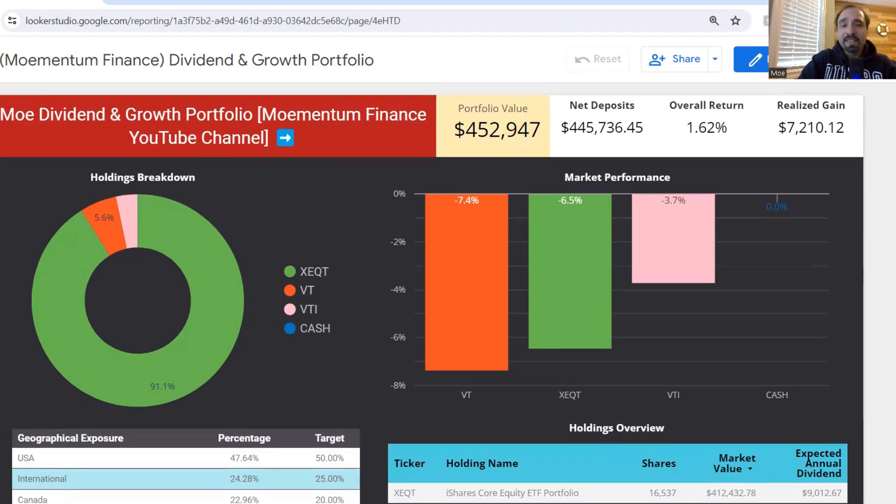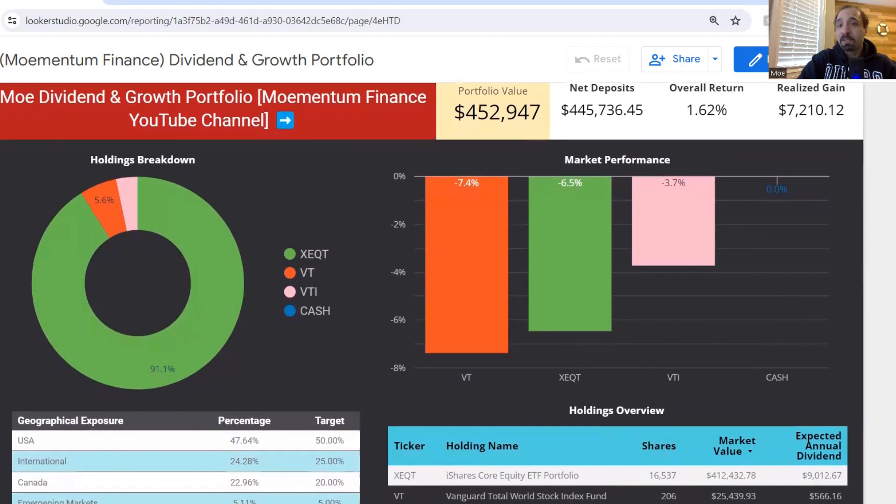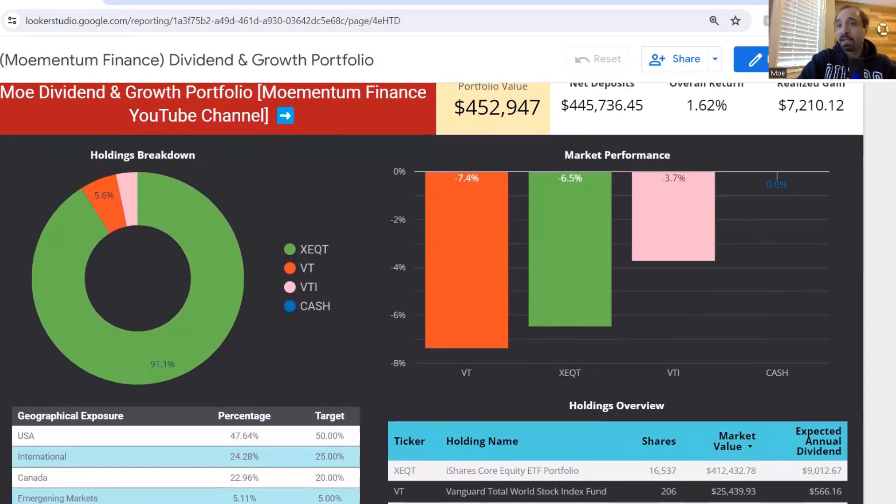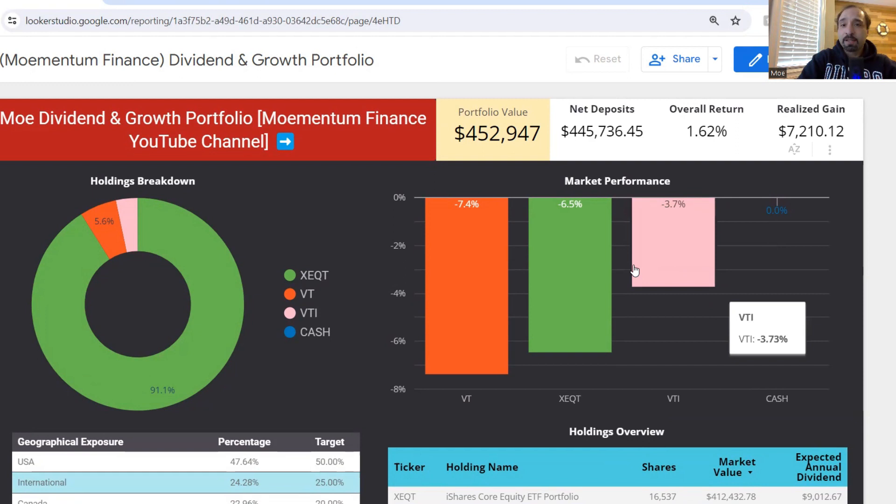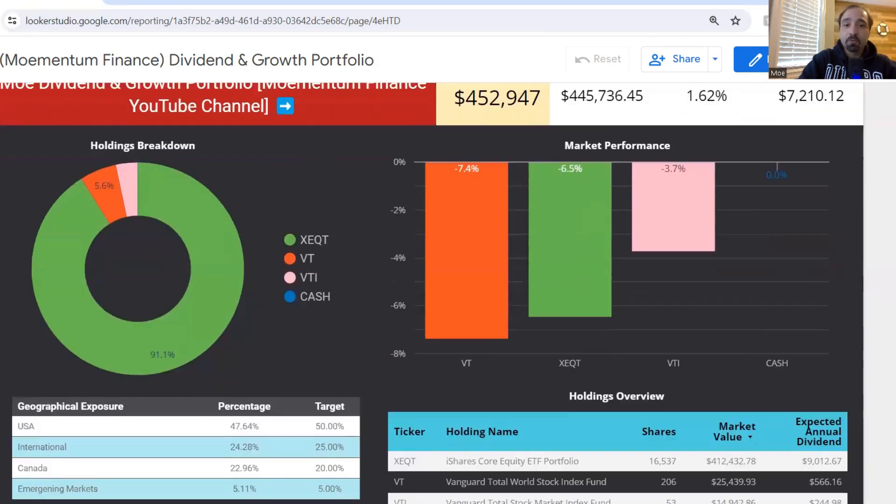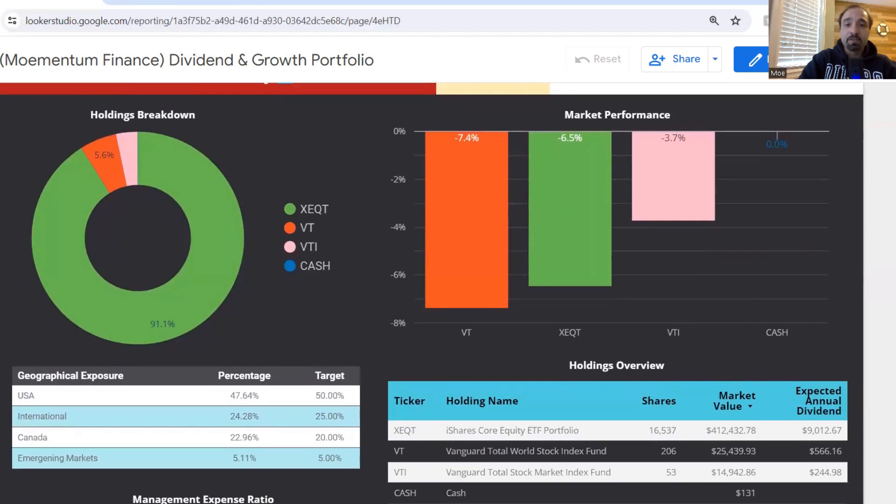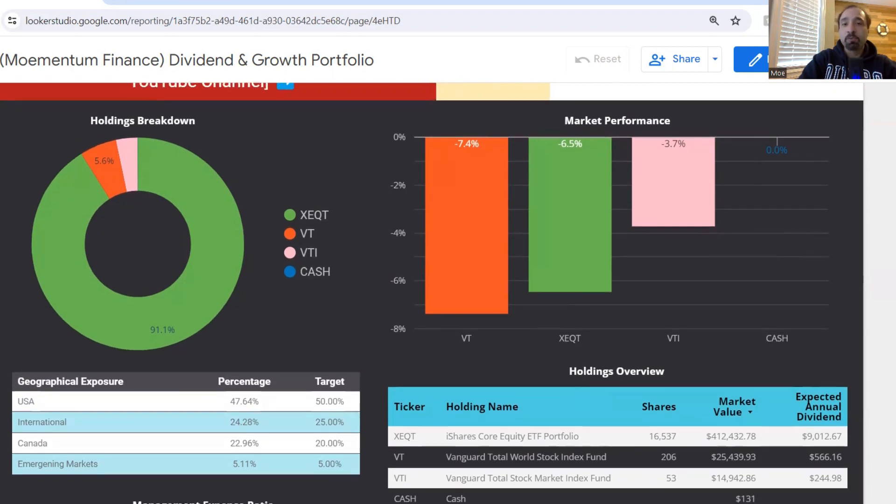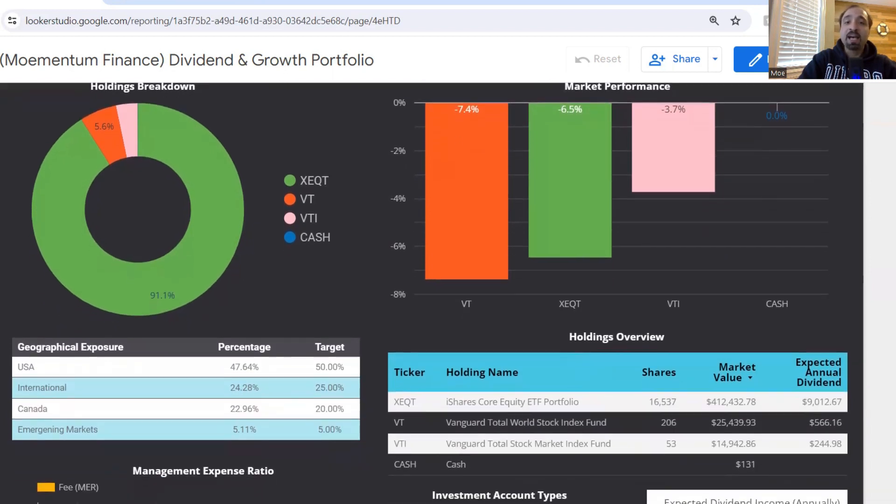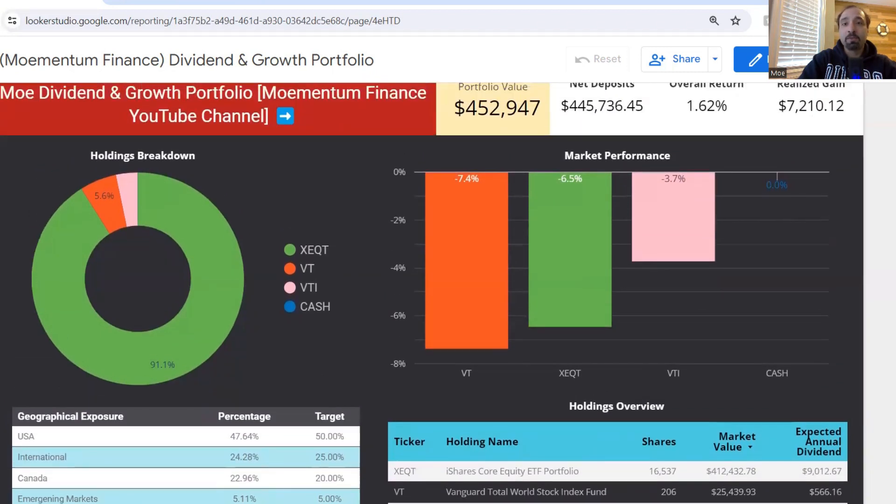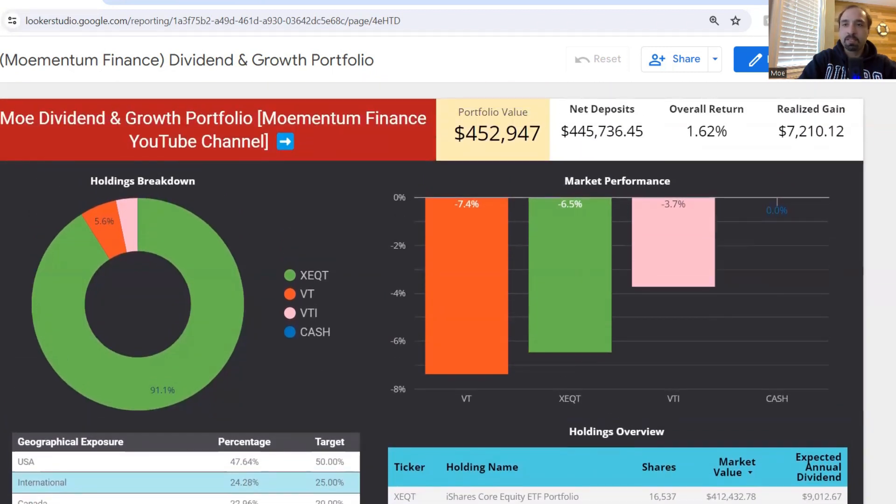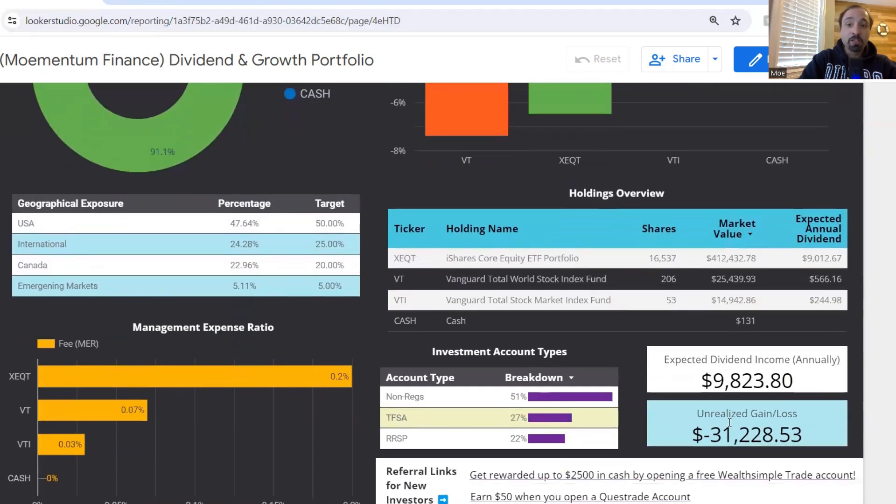Since last update about a week ago, our portfolio has gone down because X-Equity and pretty much the market as a whole has done poorly. You do see now our shares of X-Equity as a whole are down by 6.5%. Our shares of VT, which is a Vanguard total world stock index fund is down by 7.4% and our shares of VTI, Vanguard total stock market index fund is down by 3.7%. So across the board, we are down.